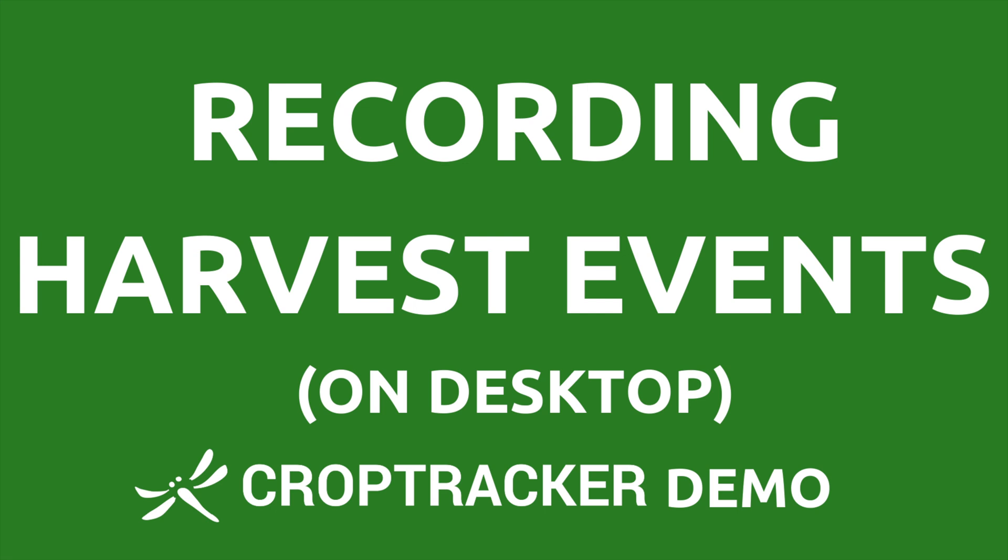Hello and welcome. In this video, we will be going over how to record a harvest event on CropTracker's desktop platform.